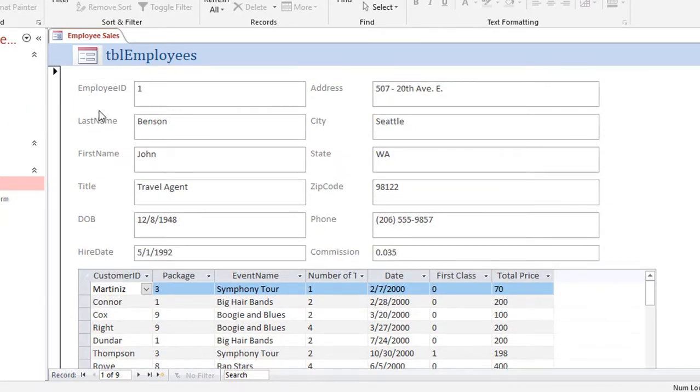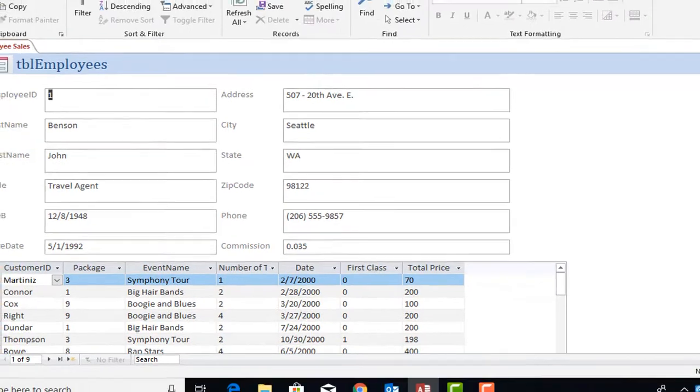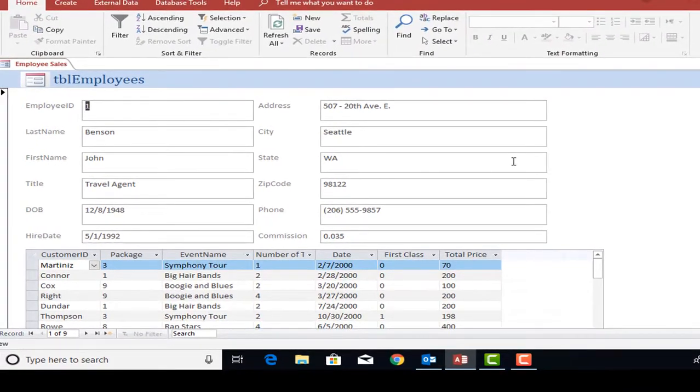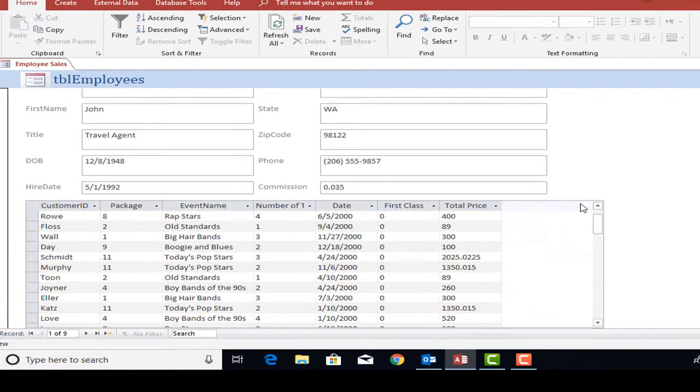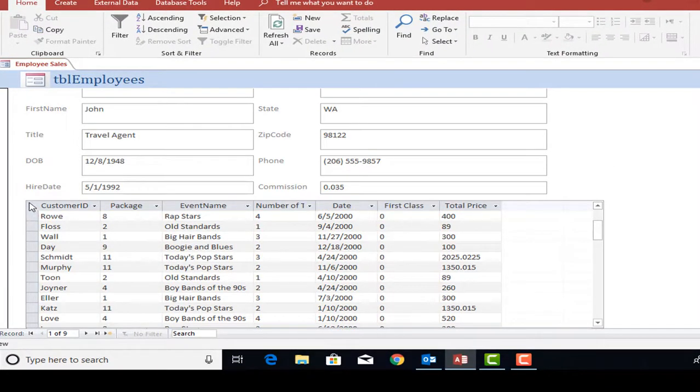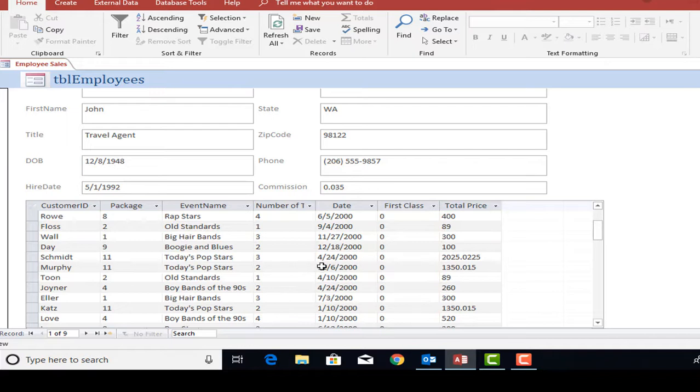The main form is just general information about my employees, and then down below is a subform which was created from a query that pulls in all the sales for each employee. The reason I used a query is because the query has a calculation called the total price.